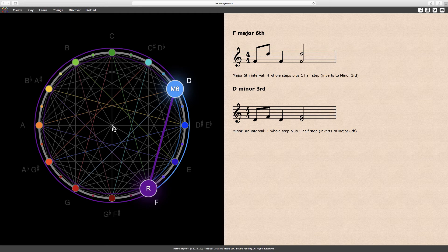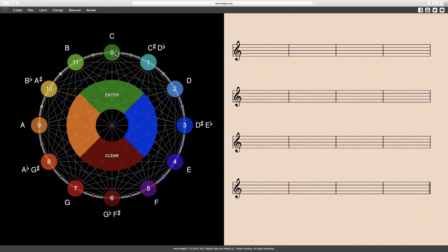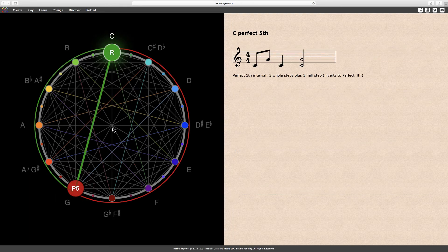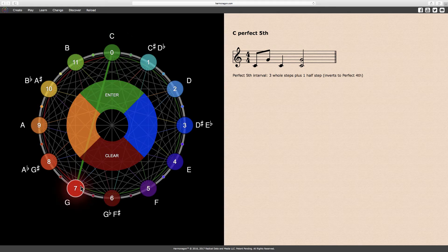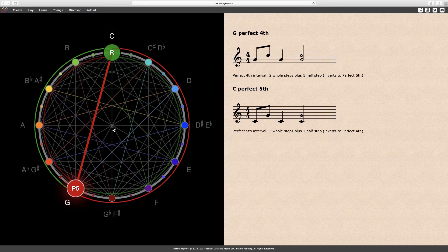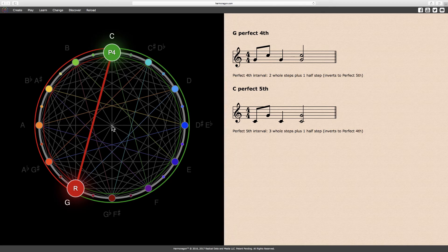Let's make one more interval — this time a perfect fifth, where C is again the root and G is the perfect fifth. We can visualize this interval using the green line and arc. On the opposite side of the circle, a red arc represents the inversion. When G is designated as the root and C is raised one octave, the perfect fifth inverts to a perfect fourth. As a rule, perfect intervals always invert to the perfect interval on the opposite side of the circle, and vice versa.